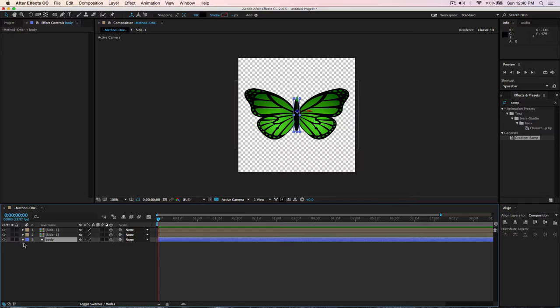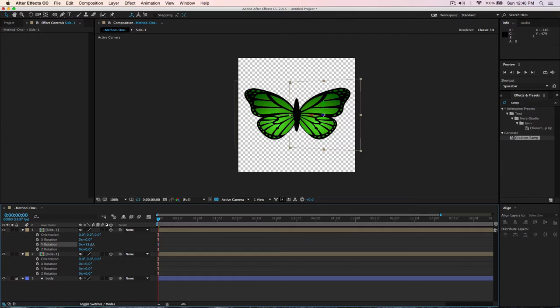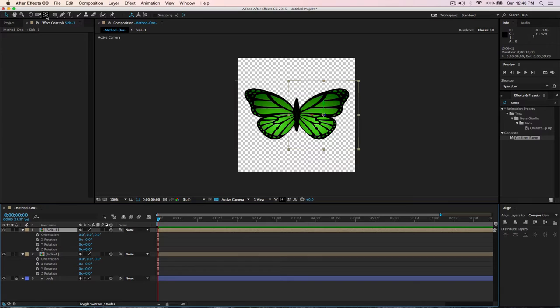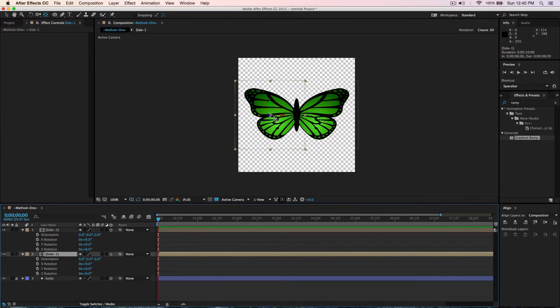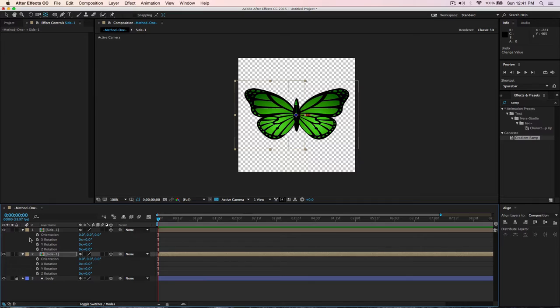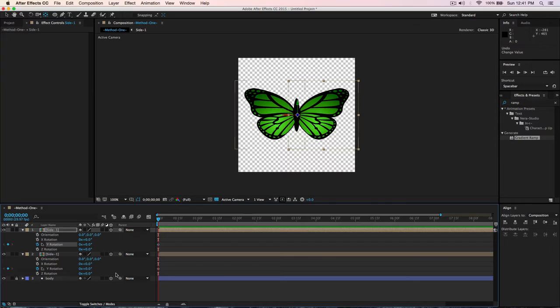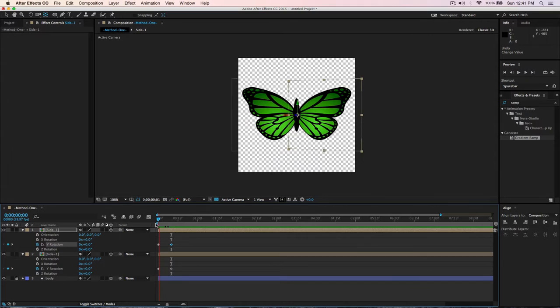Now we start with Method 1 — animating the butterfly. Make sure the wings are set to 3D. Before animating, pick the Anchor Point tool (shortcut Y) and hold Shift to move the anchor point to the inner edge of each wing. Hit R to open Rotation. Add a keyframe for Y Rotation at the start. Go forward about 10 frames using Shift+Option+J and set Y Rotation to negative 90. Then set the other side to 90 degrees.